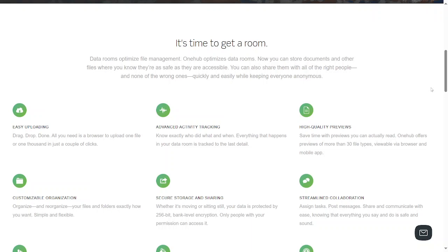Two, you get advanced activity tracking. You know exactly who did what, when, and how, which is very important for fostering transparency. Three, you get high quality preview. Save time with previews. You can actually read OneHub's fast previews of more than 30 types of files. You can also use the web or mobile app to preview.